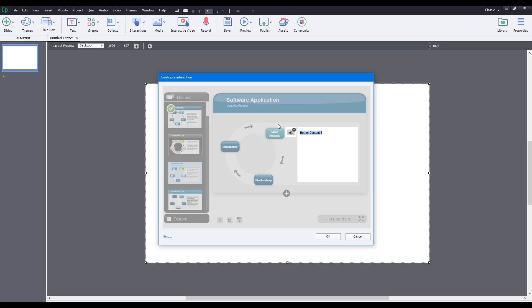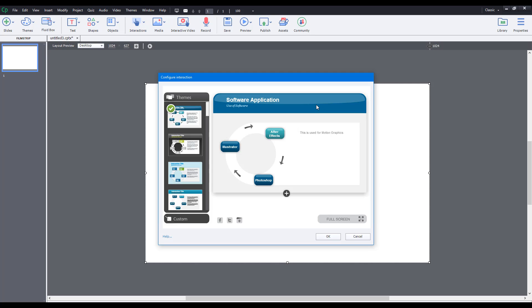Now I'll go into After Effects and double-click to add content — I'll say 'This is used for motion graphics.' You can also add audio which plays when you click the button, but in this case I'm not going to add audio.